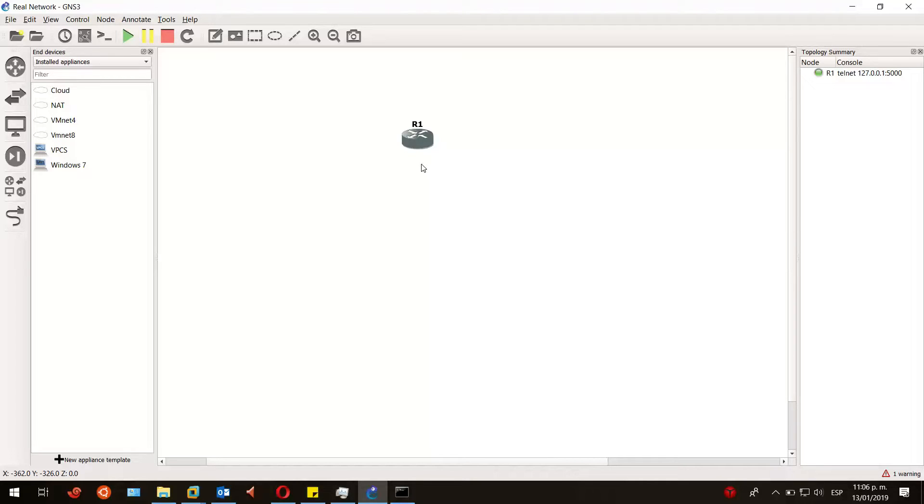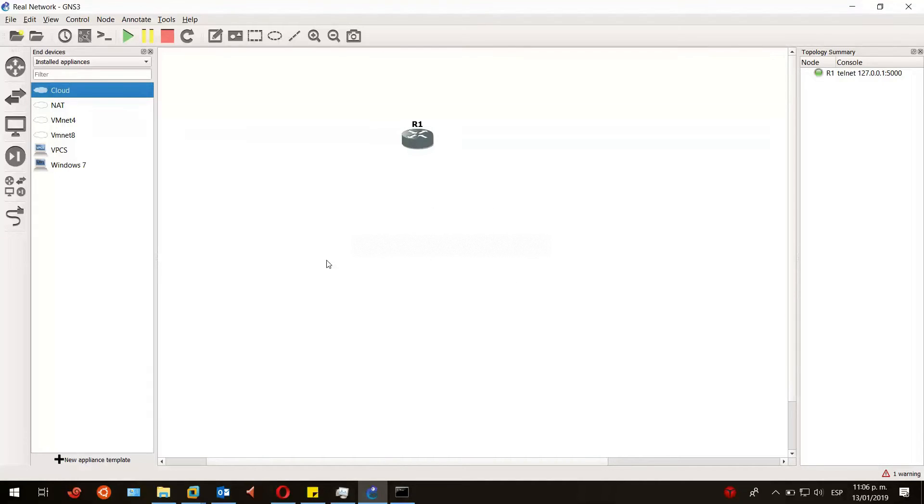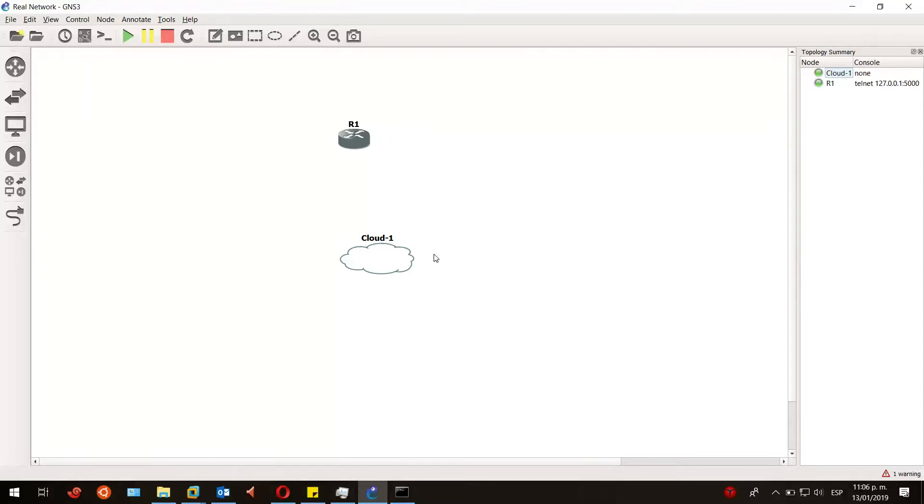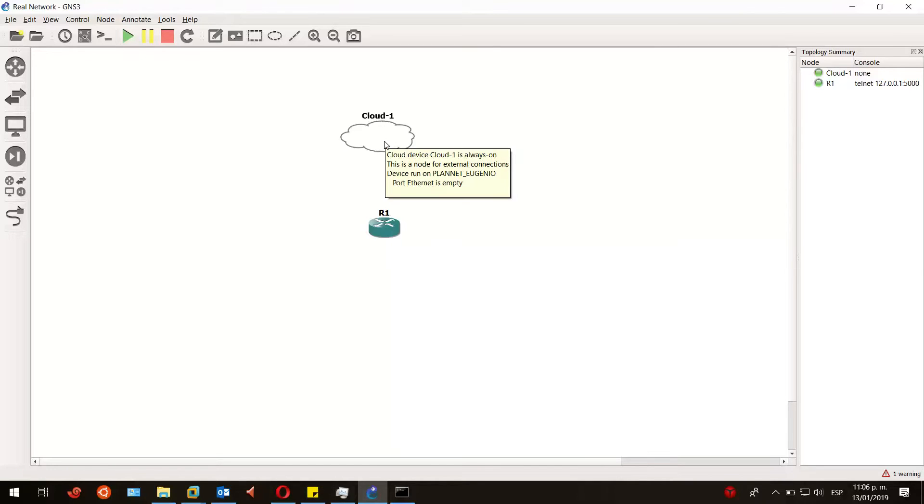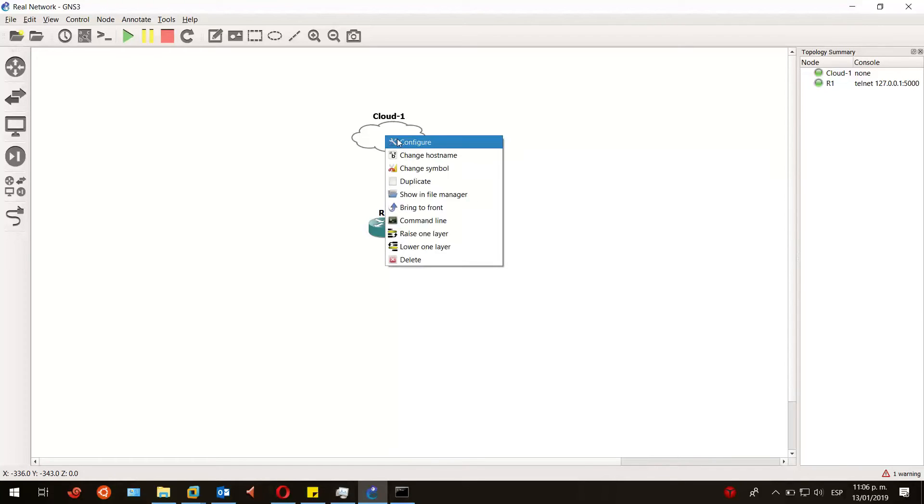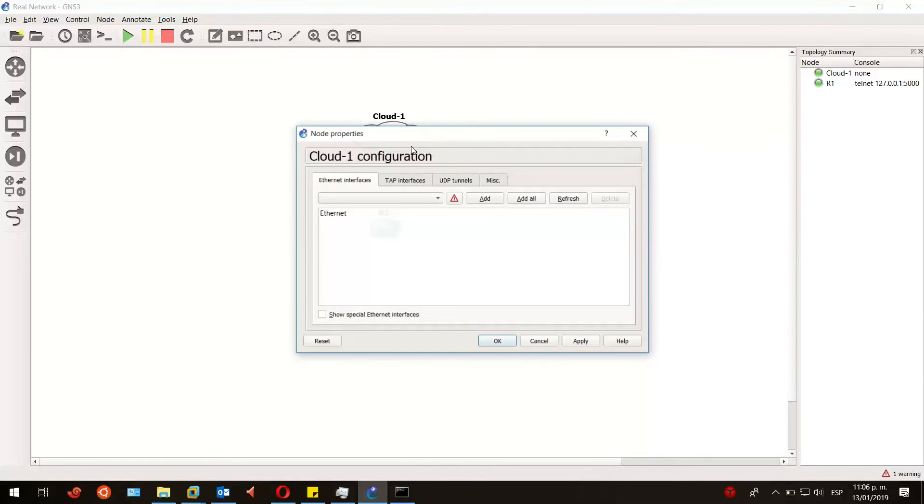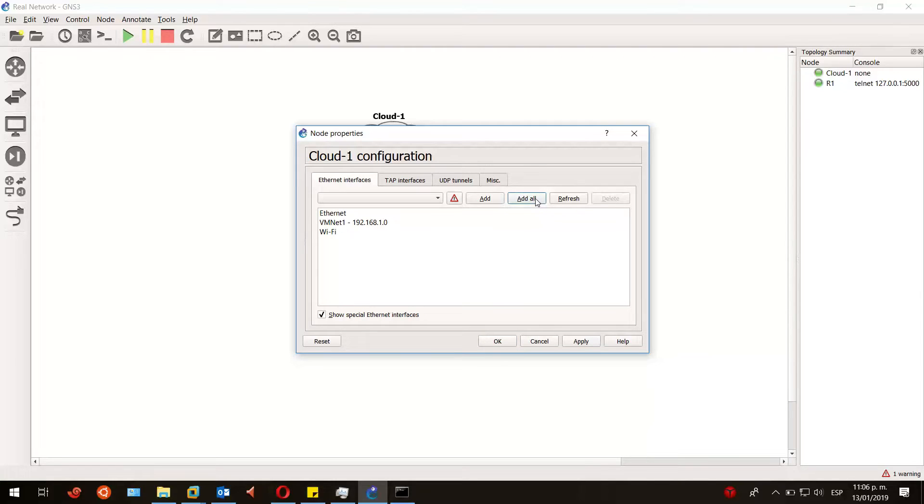physical network adapter that we have on our laptop. So let's drag it. Selecting a server, I'll be choosing the default which is my PC. In order to see what network adapters this cloud is available to have, we have to right-click on it, configure, and then show special Ethernet interfaces. We have to check this box and then add all so we can see all